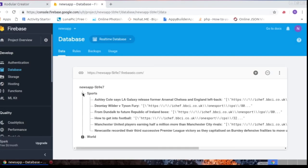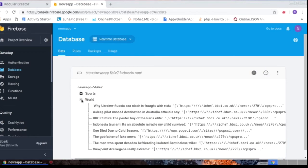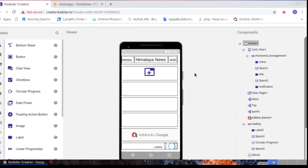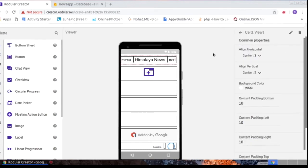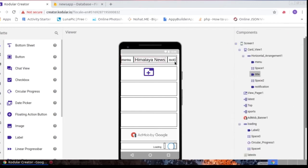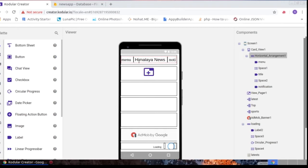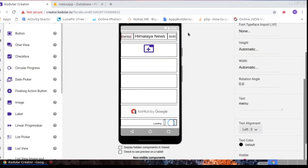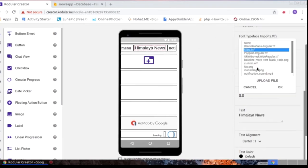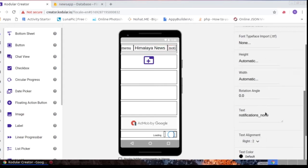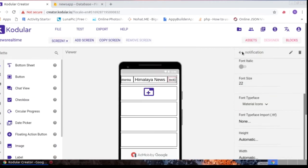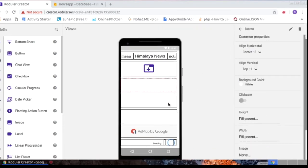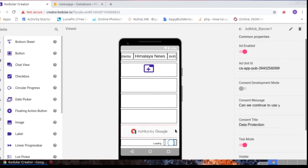In Firebase, you can see the two categories: 'Sports' and 'World.' You can create additional categories if you want. If you are familiar with lists, you will understand the video easily. For the title area, I have used one card view with a horizontal arrangement inside. I used a label as a menu icon with Material Icon font typeface, the app name 'Himalai News' with a custom font, and a notification bell icon. I also used a ViewPager.